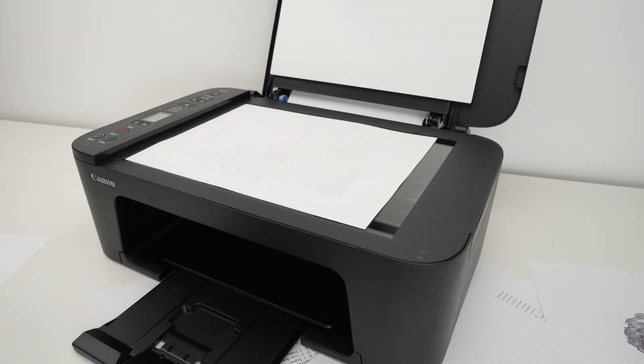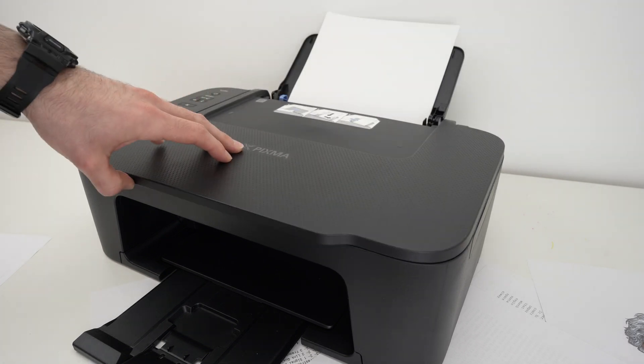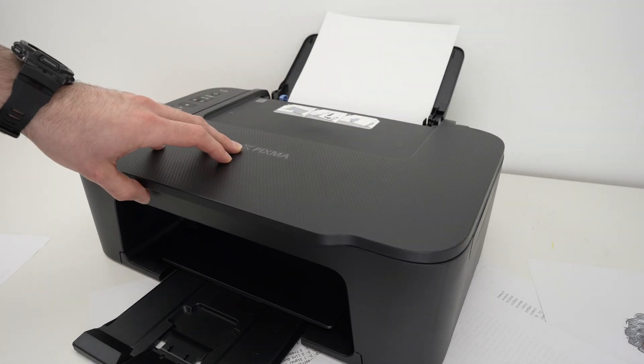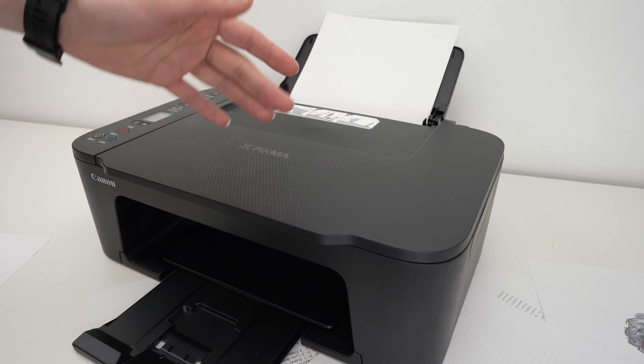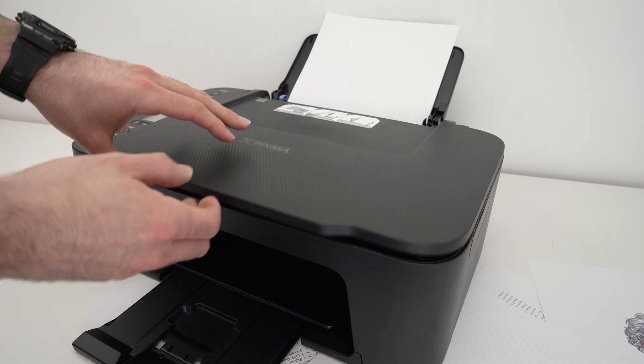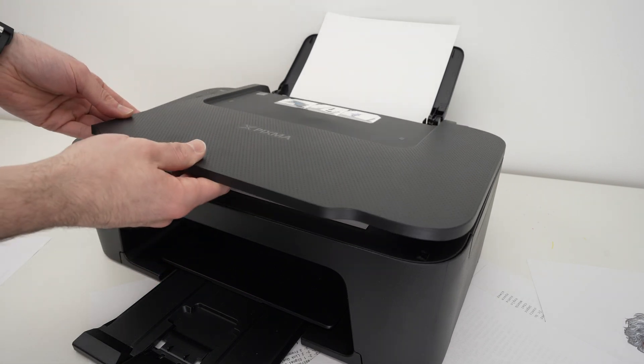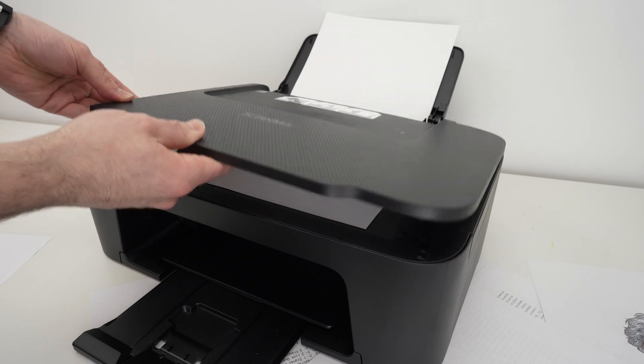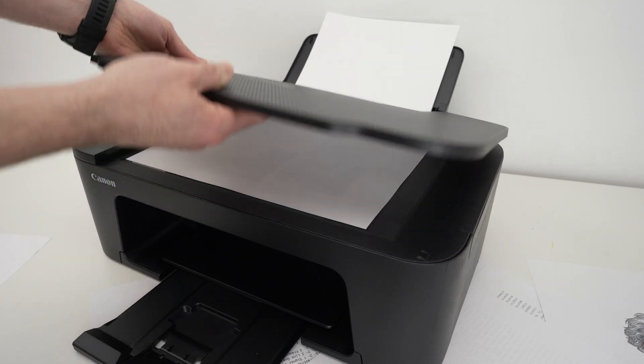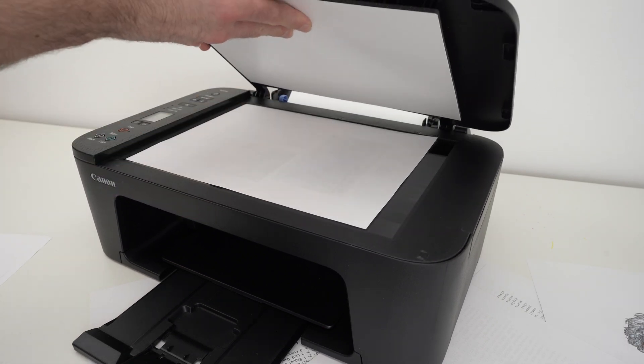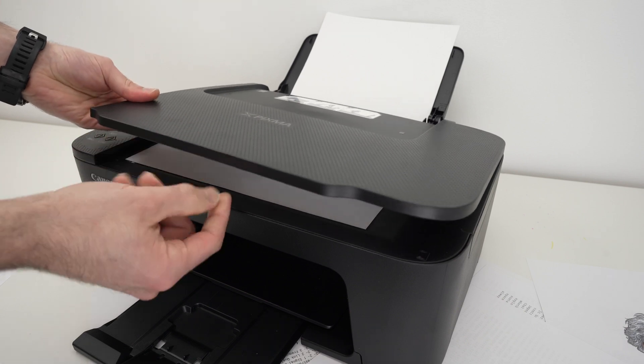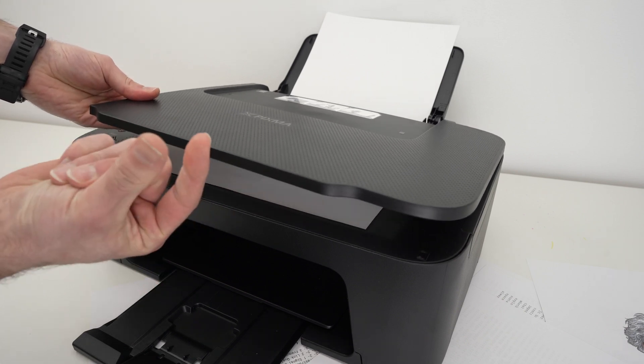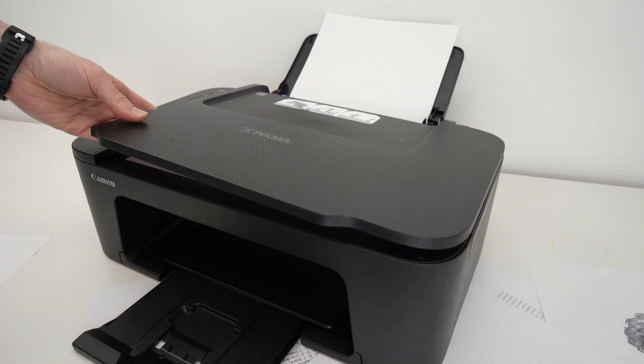Then you can close the scan lid. By the way, if you want to scan, let's say, a book, the great thing about this scan lid is that it's able to lift. I don't know if you notice here, but the hinges are lifting. Therefore, you can place a quite thick document under here.